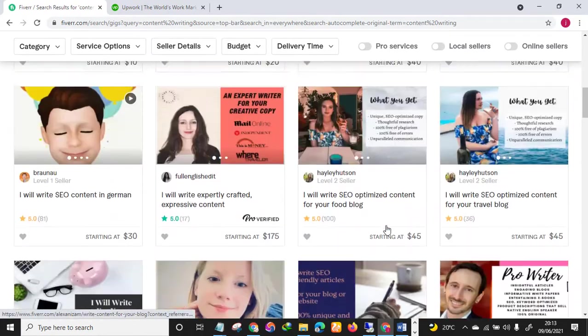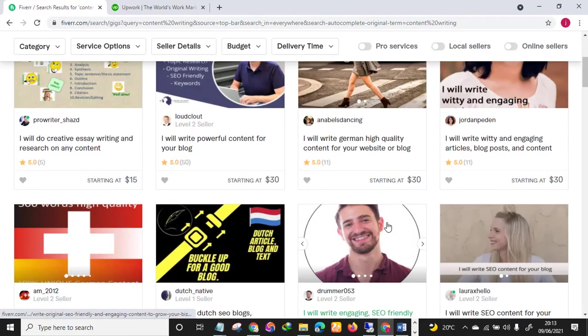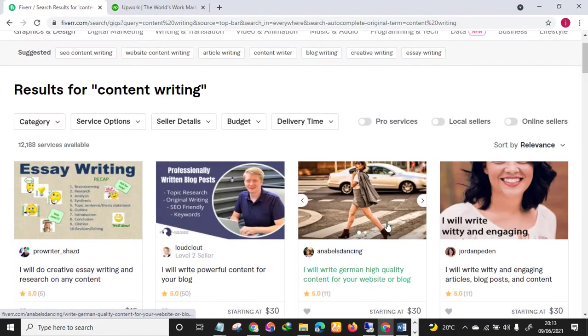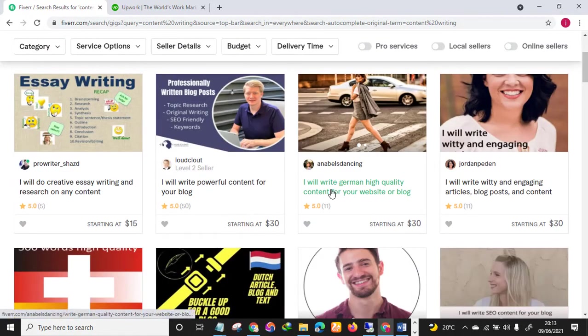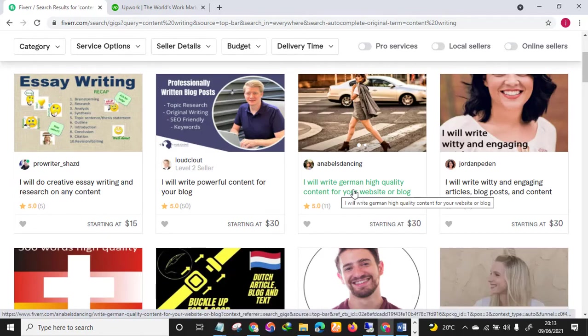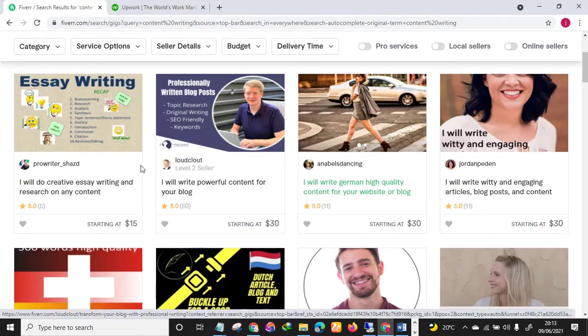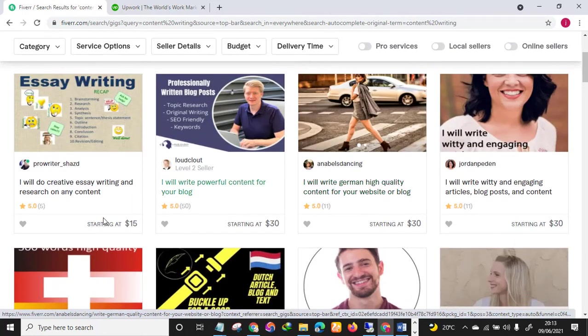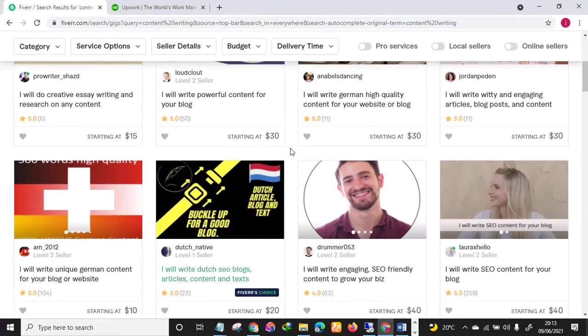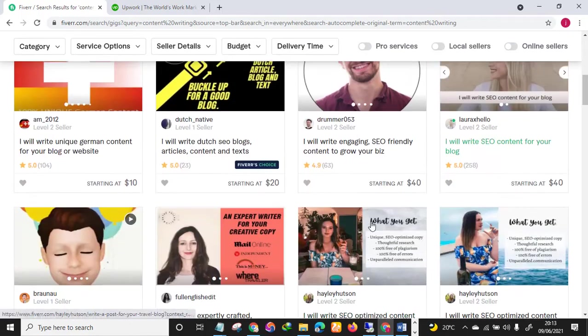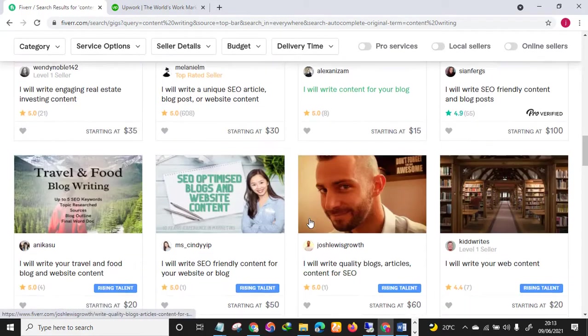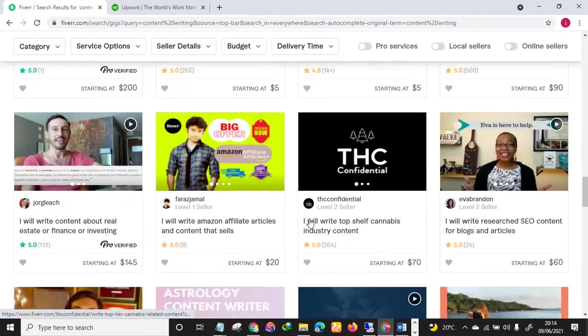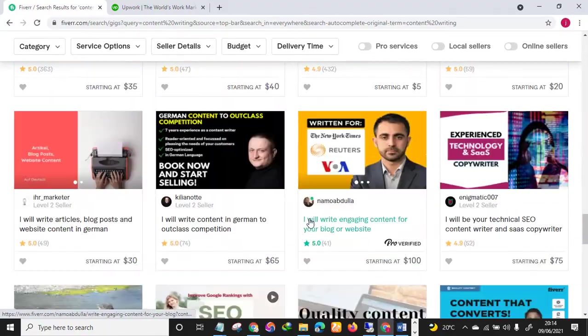Just imagine you are one of these sellers and you happen to create your account or your gig and the buyer purchases your gig or your service. You can see all these are different sellers with different prices - $15, $30, $30, $30. So you'll be paid in dollars. Fiverr is an interesting place to be.